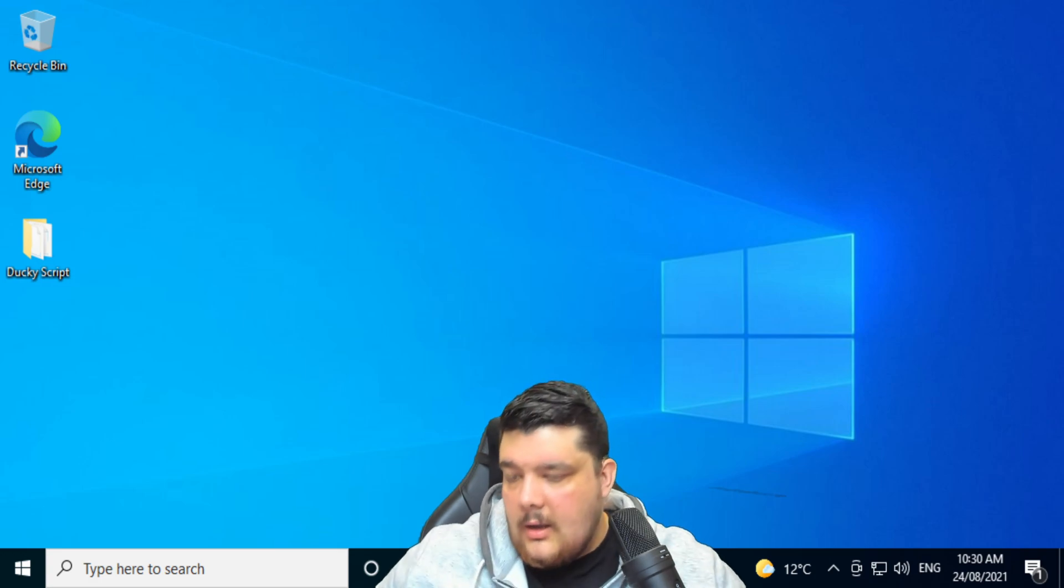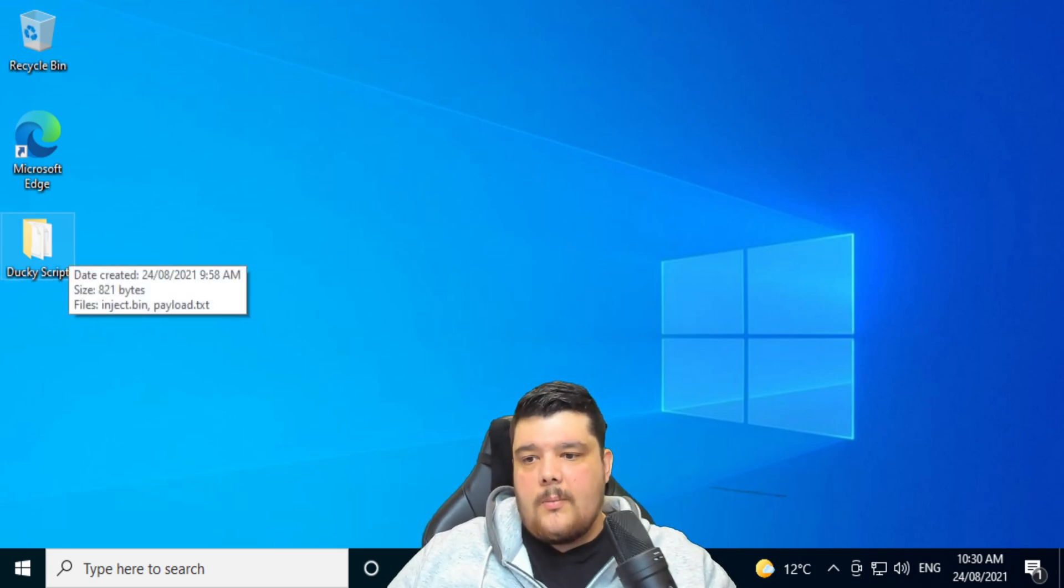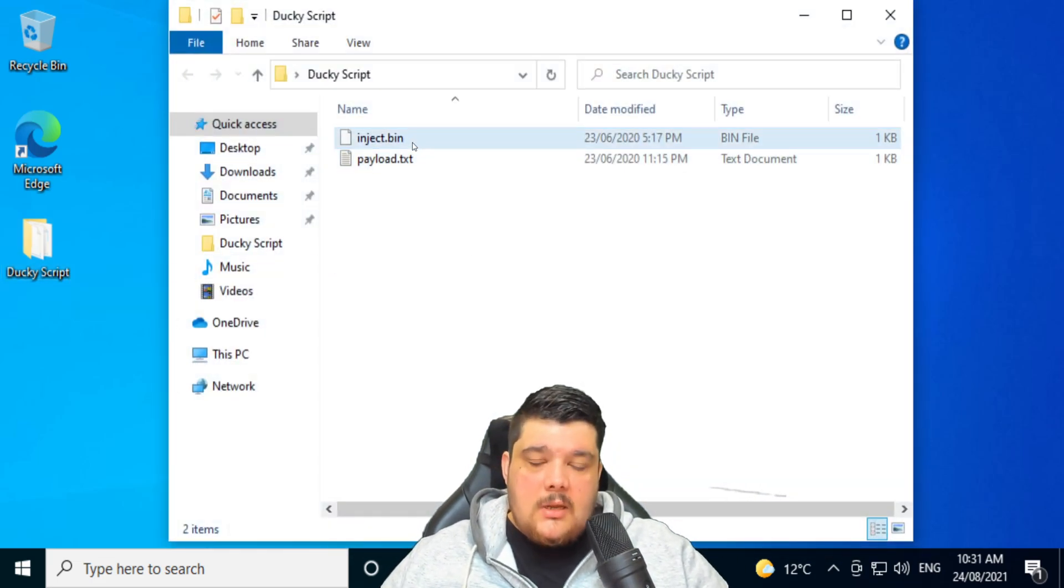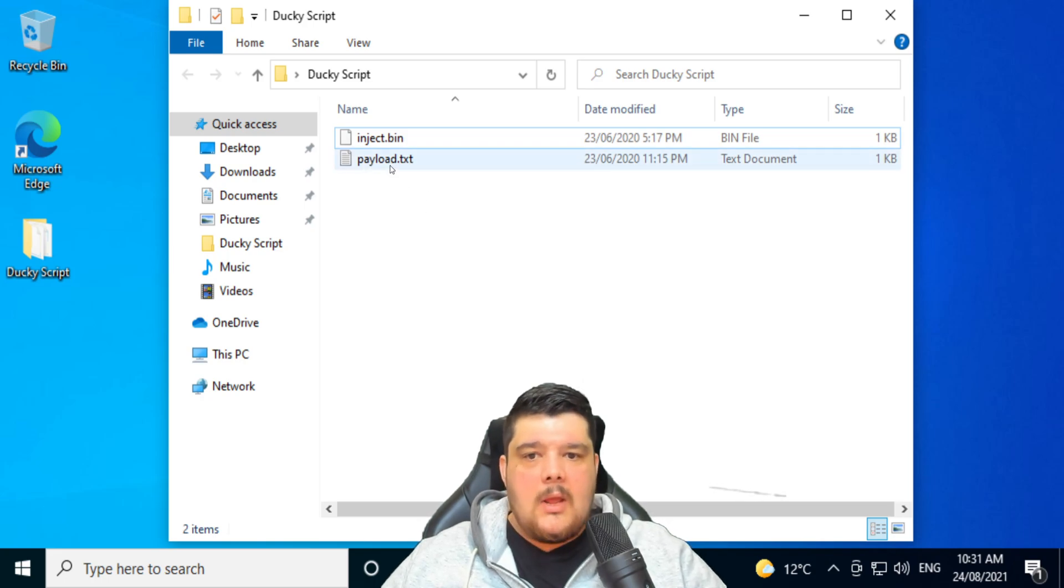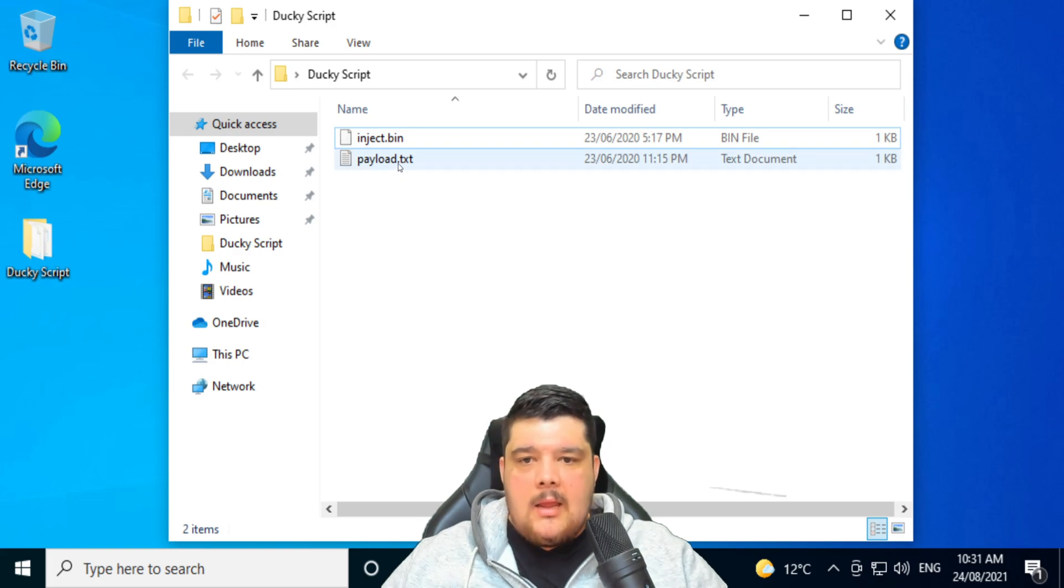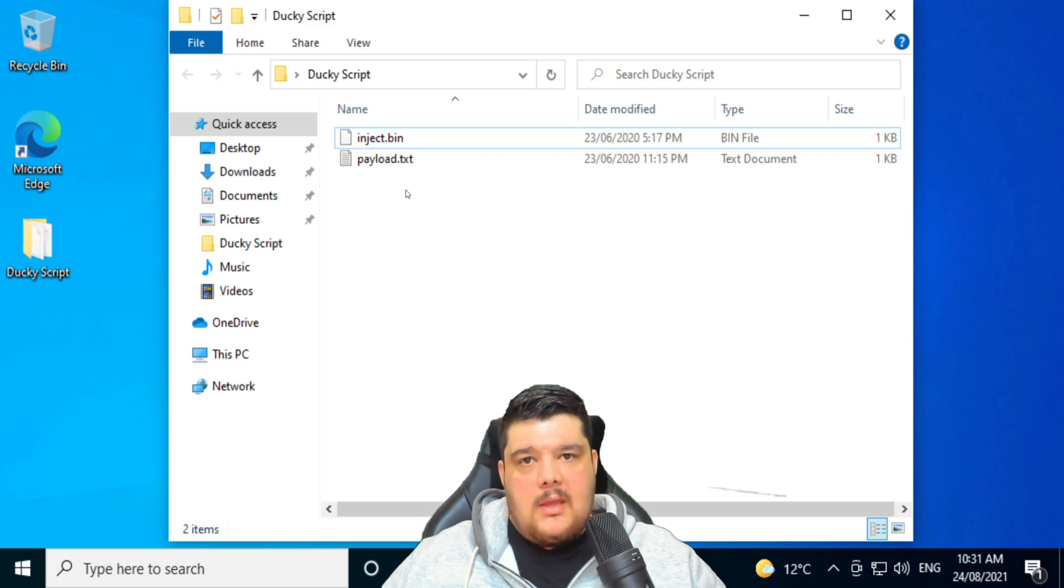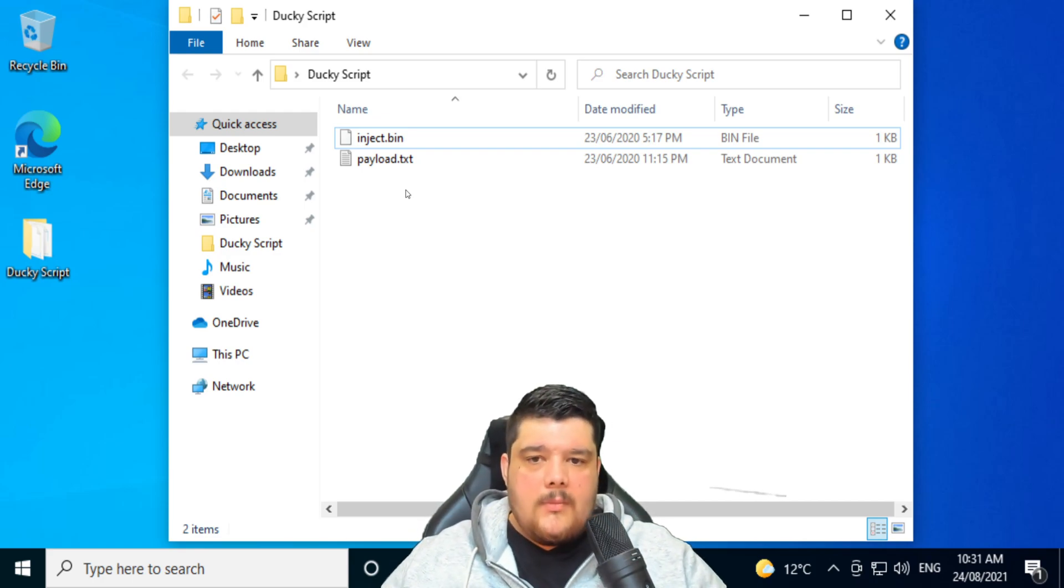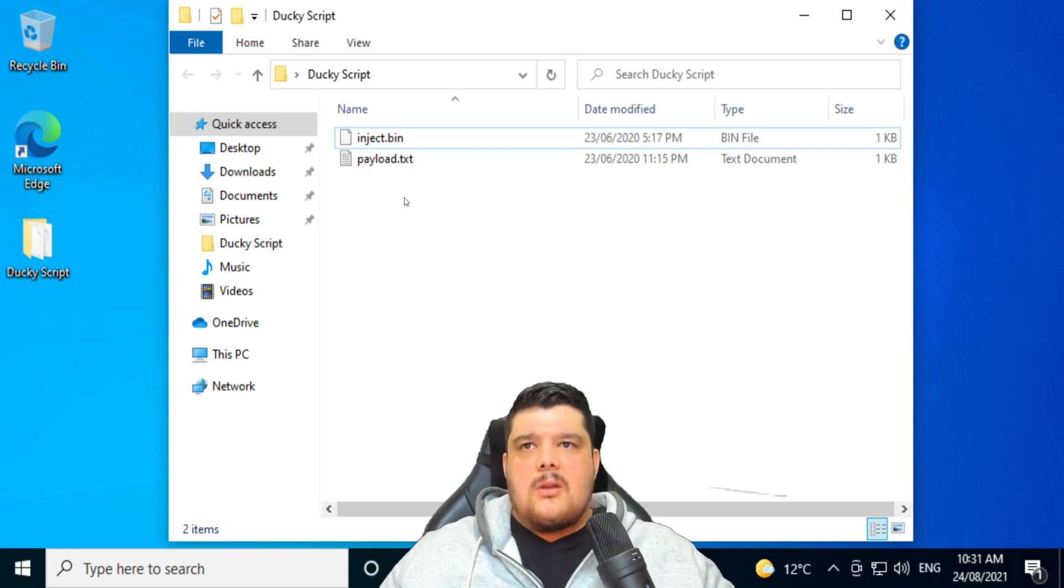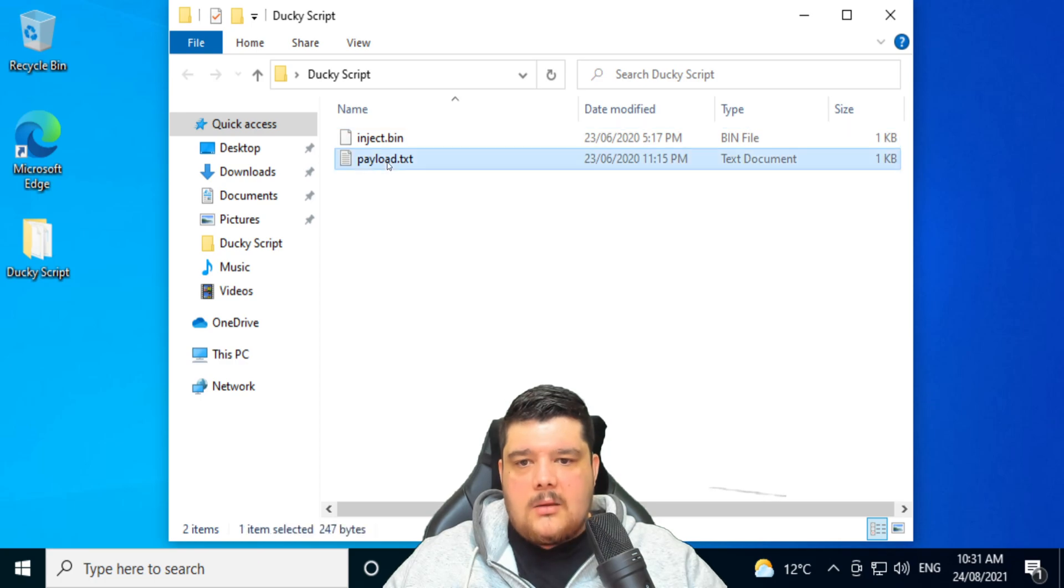If you can see on the desktop here, I've got a DuckyScript folder which has two files. There's an inject.bin and there's a payload.txt. Now, the payload.txt is what the payload is, and the inject.bin is the compiled version of that payload which is being run by the rubber ducky. That's what the rubber ducky actually executes, is that inject.bin. You could say that that's the program that runs.